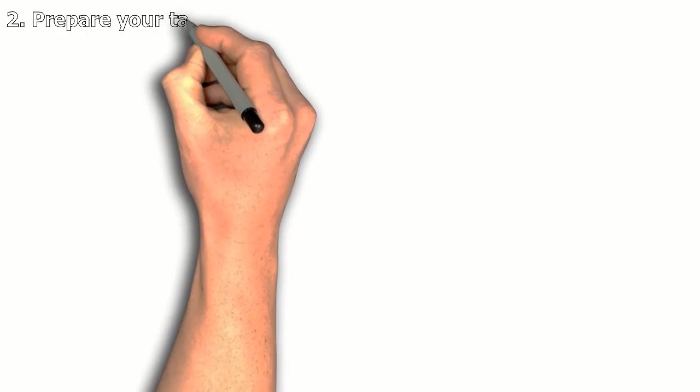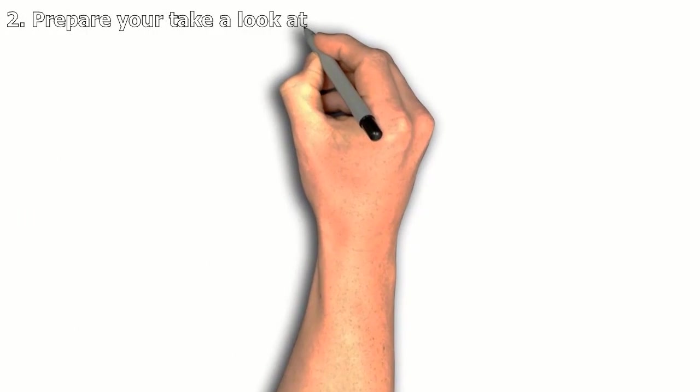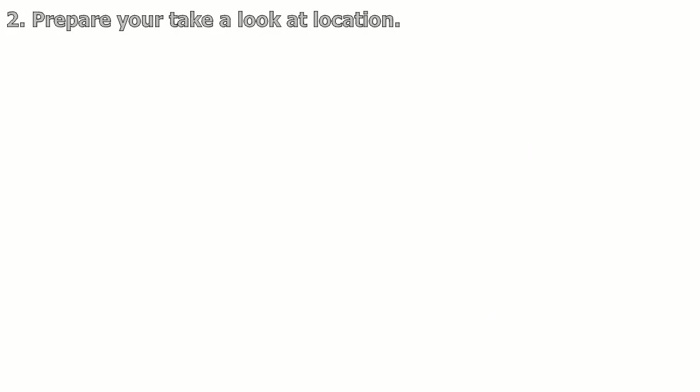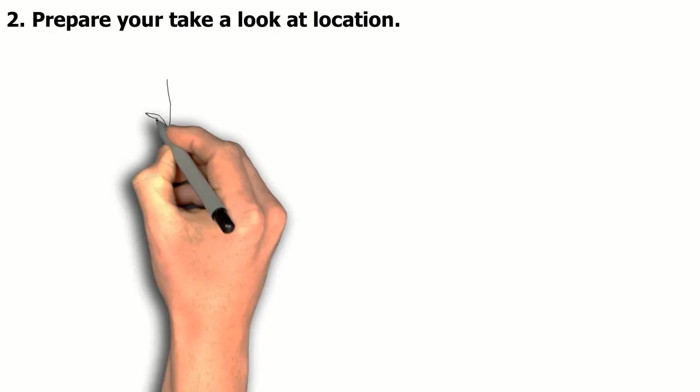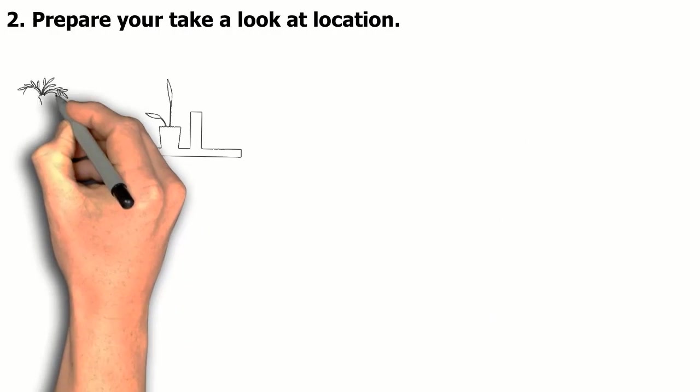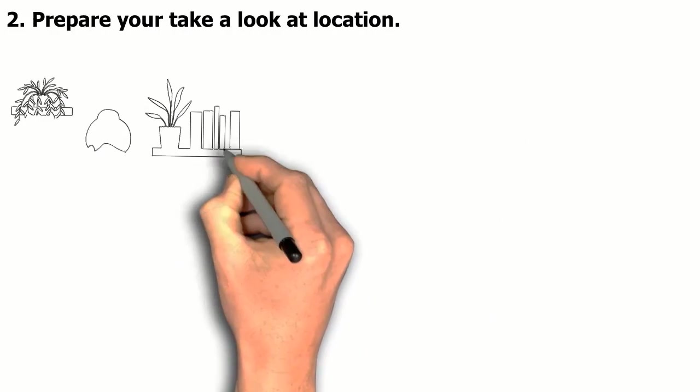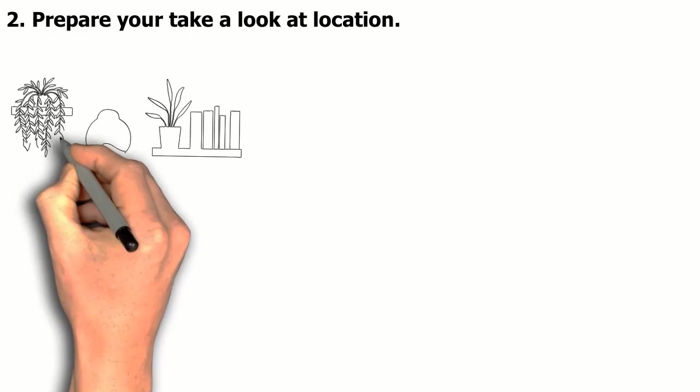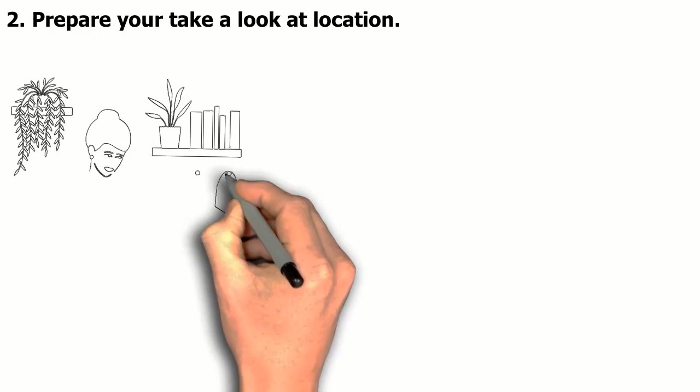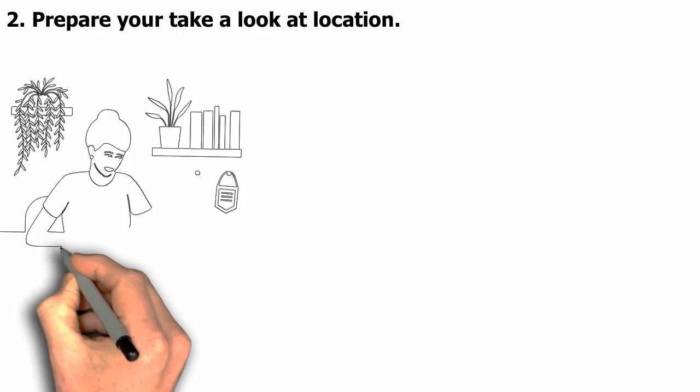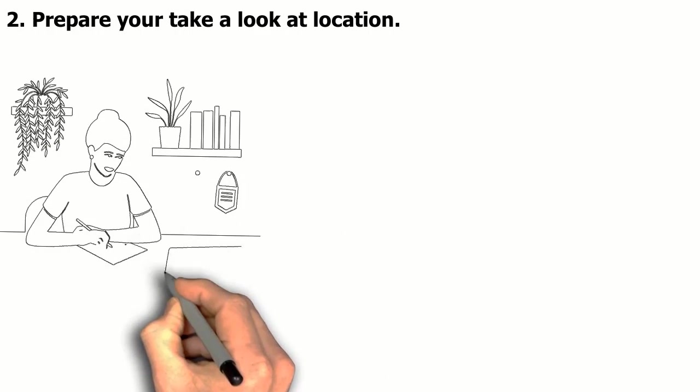Second tip: Prepare your study location. Give yourself the best surroundings to focus in by choosing somewhere with enough light, a comfy chair, and little to no distractions.